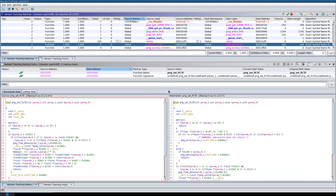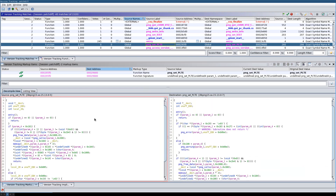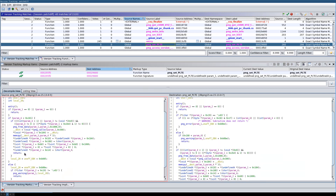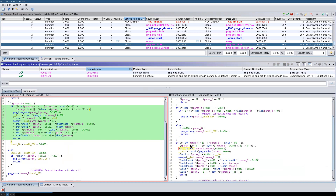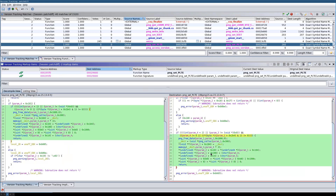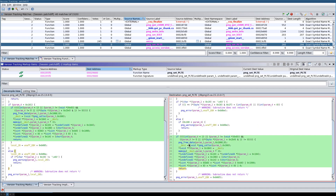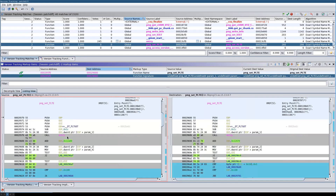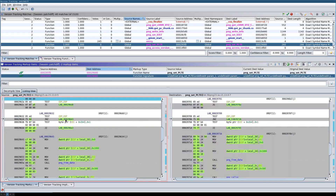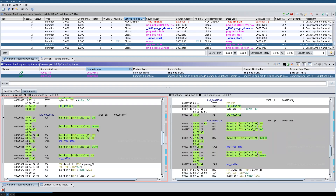If we hit this function in the decompile view and analyze it, we can see code blocks that correspond to each other. This highlights another problem with Ghidra's version tracking — it doesn't really have a good differ. It just shows lines on the left and lines on the right, but there's no visible correlation in the decompile view. In the listings view, you can click on identical instructions and it jumps to the matched location in the other binary.